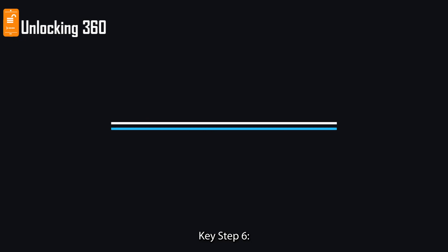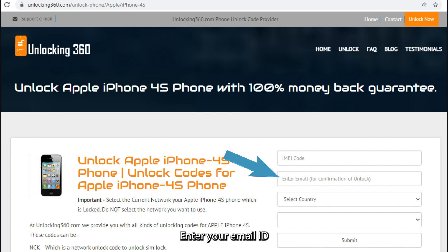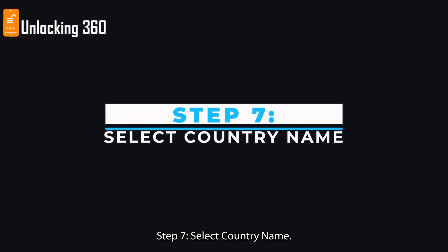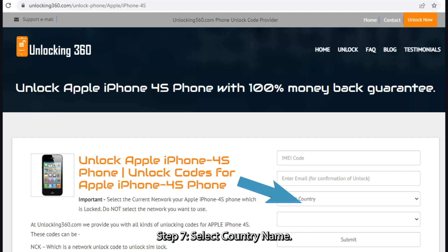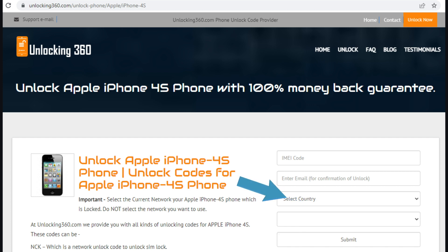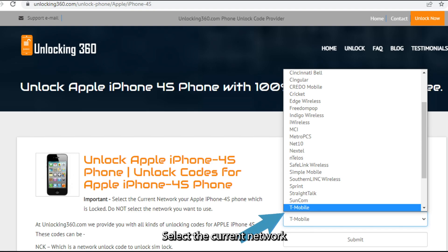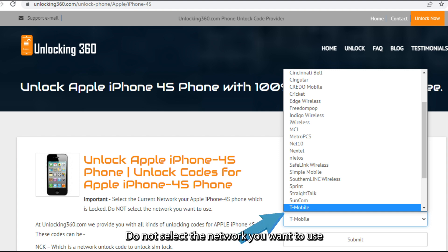Step 6: Enter your email ID on which you will receive your unlock code. Step 7: Select the country name. Step 8: Select the current network your iPhone is locked to. Do not select the network you want to use.